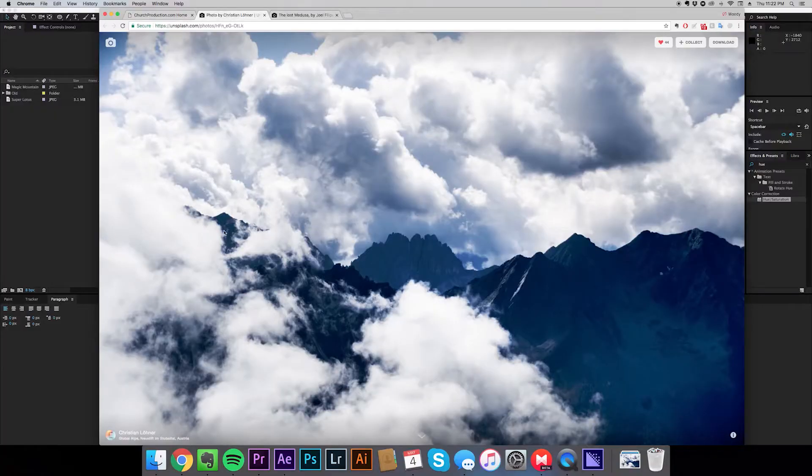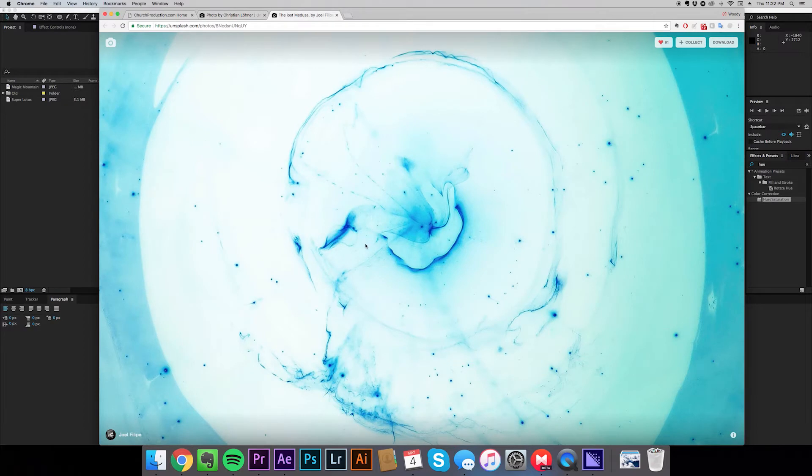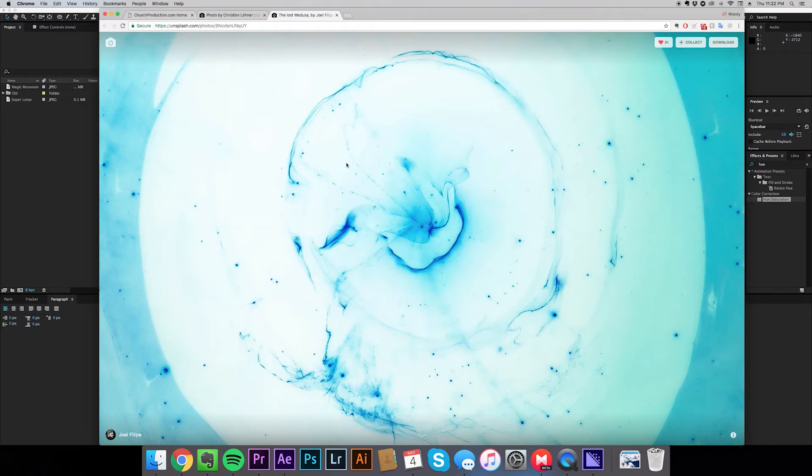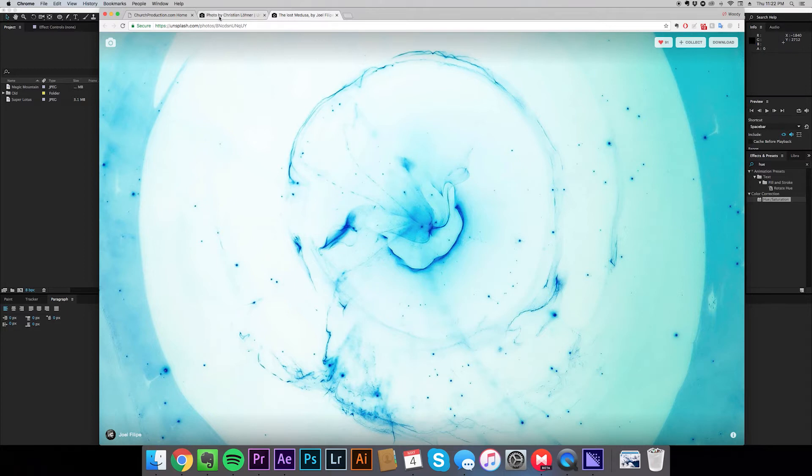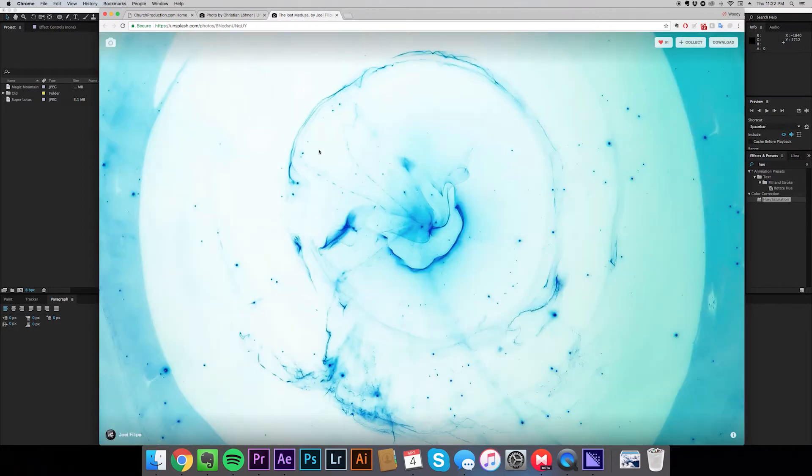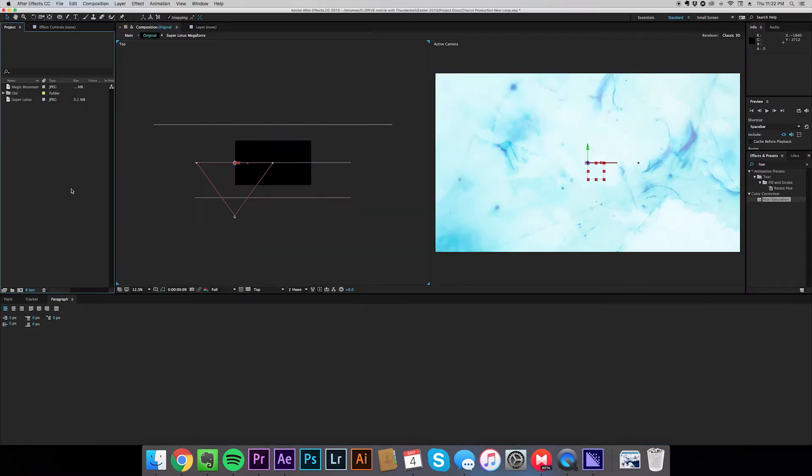So let's get into it. I've got a couple of images here. I've got one from Christian Loner, we've got these mountains here. And I've got another from Jules Philippe called The Lost Medusa. I'm gonna name it something different. So what I got going on here, we've got images from Unsplash. Unsplash is totally free. It's a free website. You can use the photos, you can do whatever you want with them.